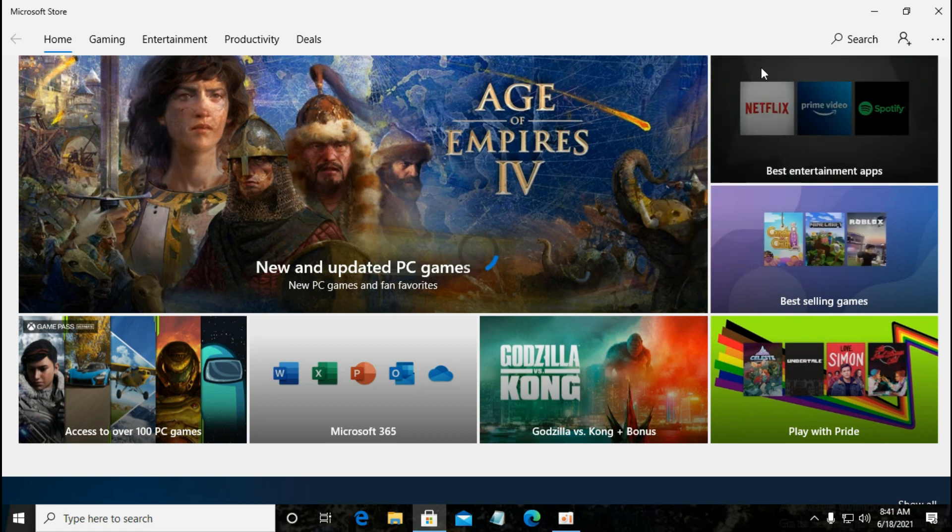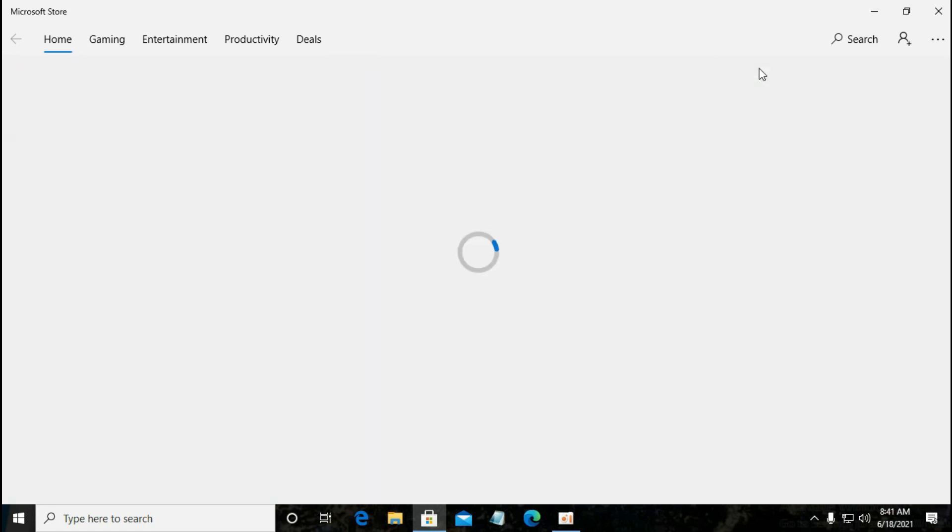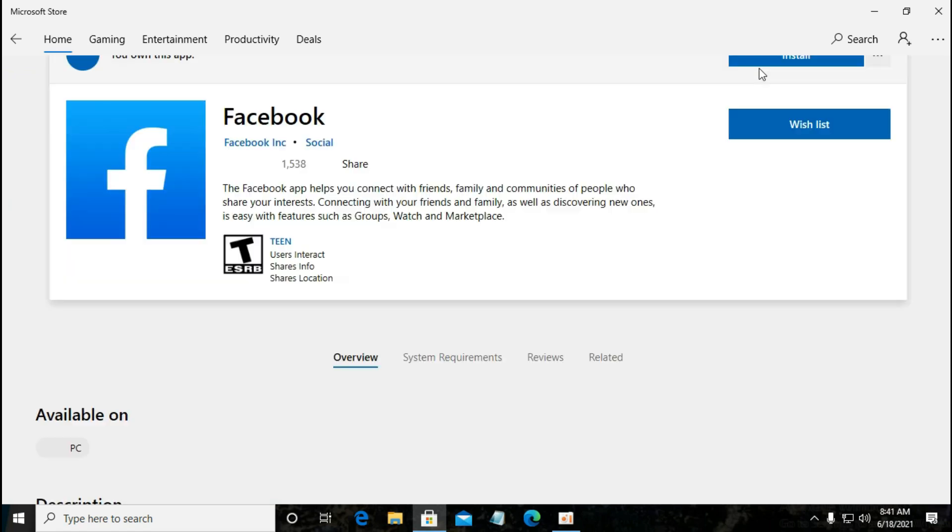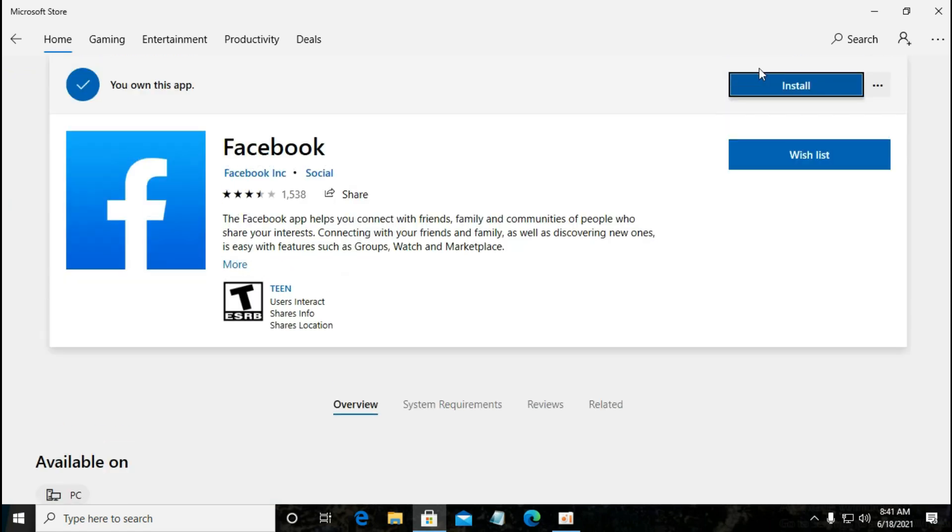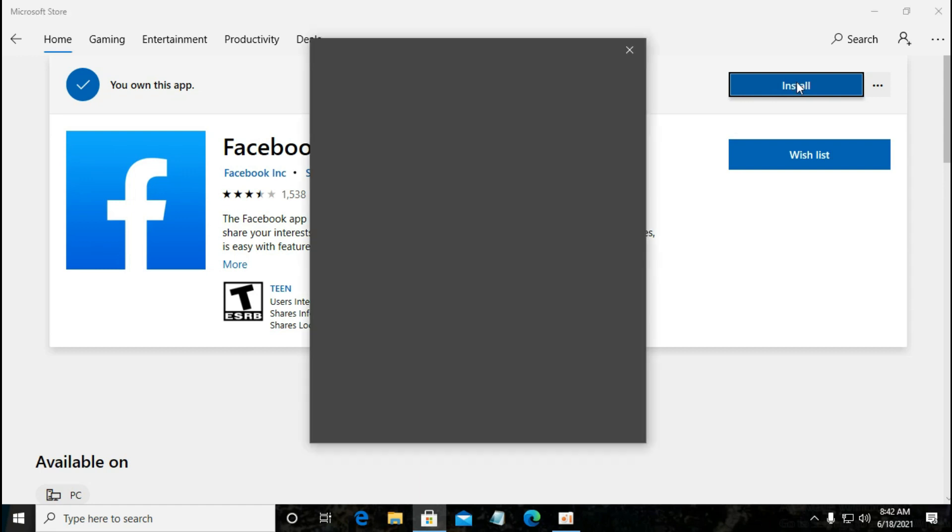Now go to Facebook. It can take some time according to your internet connection. Now here, click install.